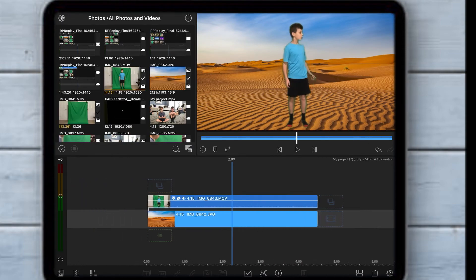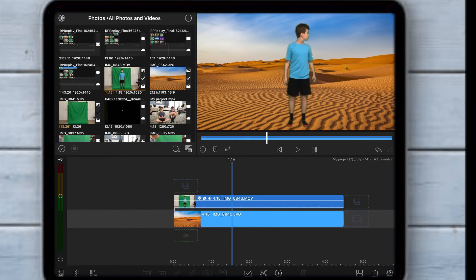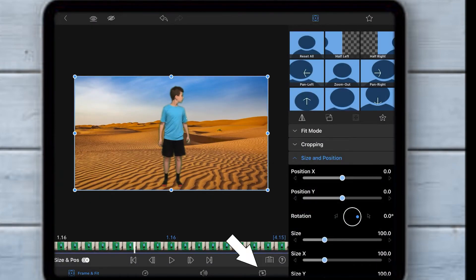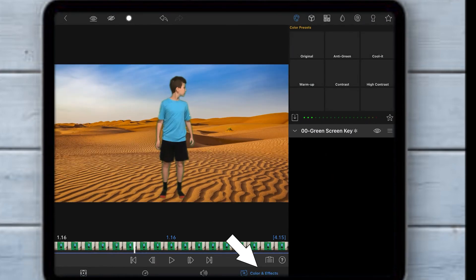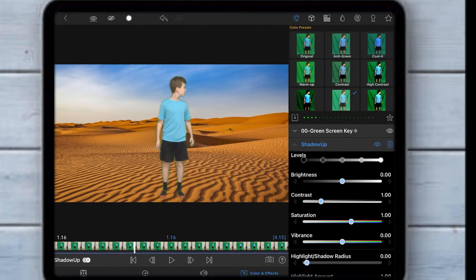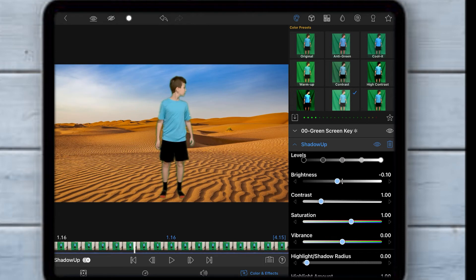To make it look more realistic, you can go back to color and effects and make sure you're on the paint symbol. Use anything that matches the scene.